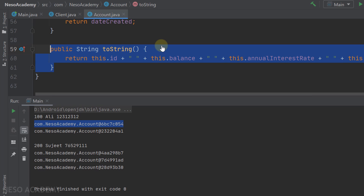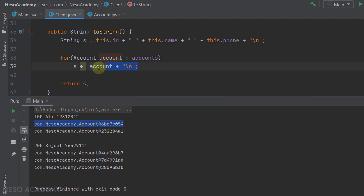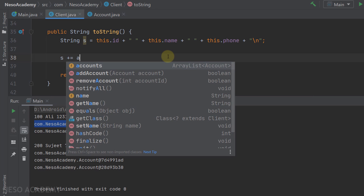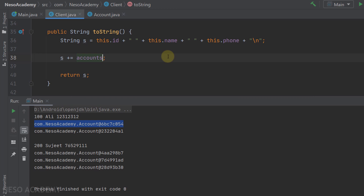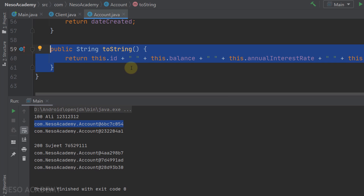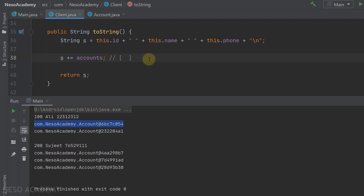What if we remove the Account toString method and concatenate the entire ArrayList 'accounts' to the string s? Java gets the string representation of the ArrayList, which shows brackets with elements. For each Account in the ArrayList, Java calls the Account's toString. The result is concatenated with s on a new line. Running the program, we see the first client with an ArrayList of his two accounts.